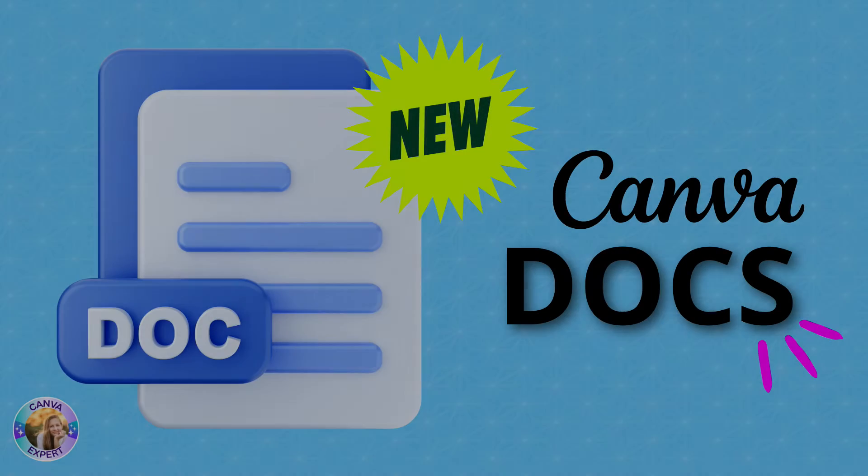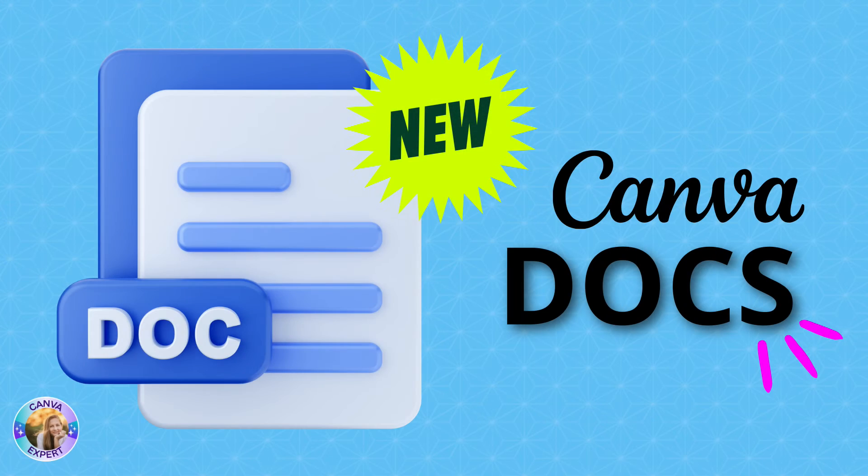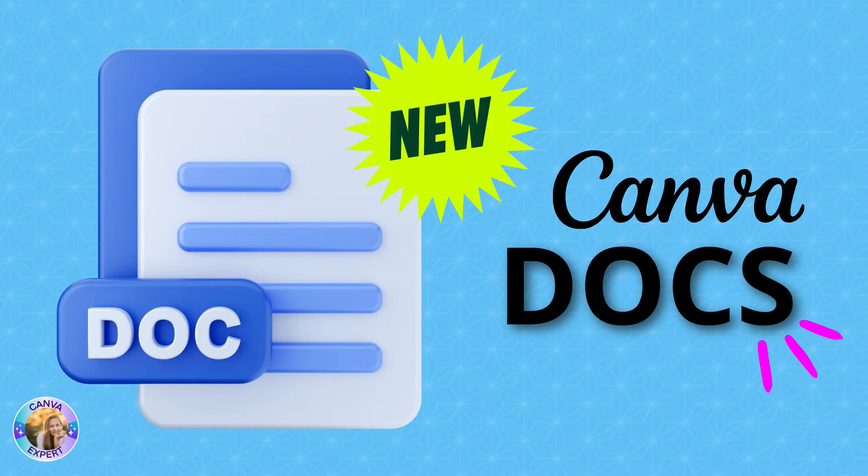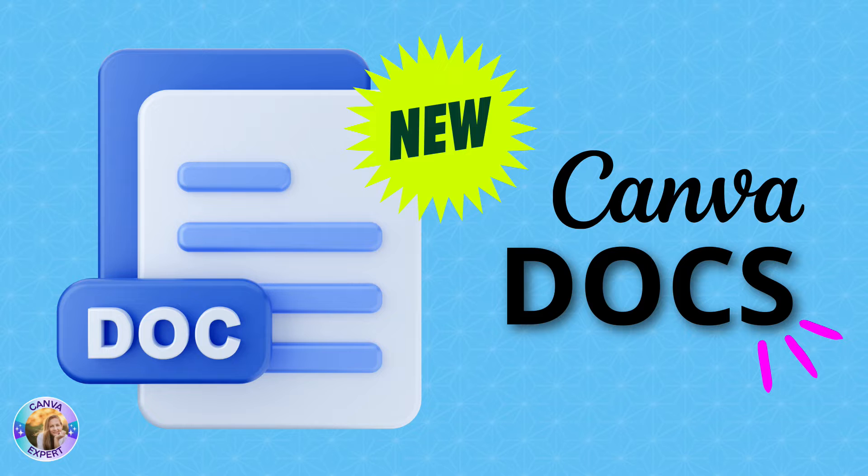Hi, this is Hadass from Ike in Canva. Welcome to my channel. In this tutorial, I'd like to introduce to you Canva Docs, the newest and exciting feature that Canva has just launched. And in a few minutes, I will also introduce to you the newest feature that has been added to Canva Docs.